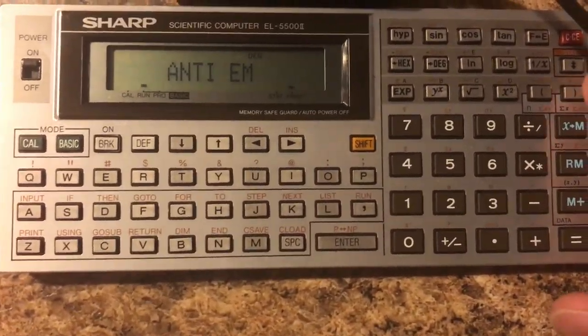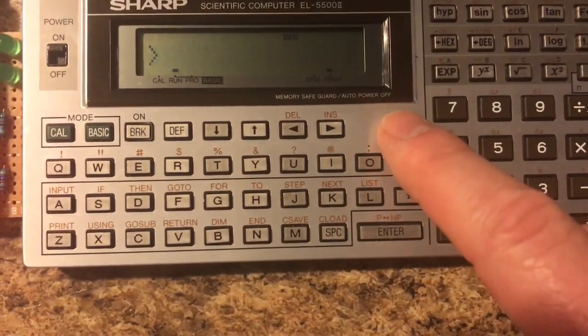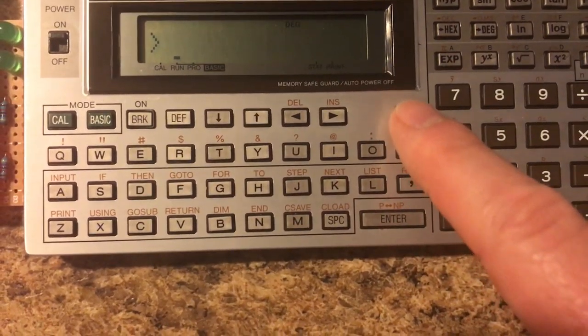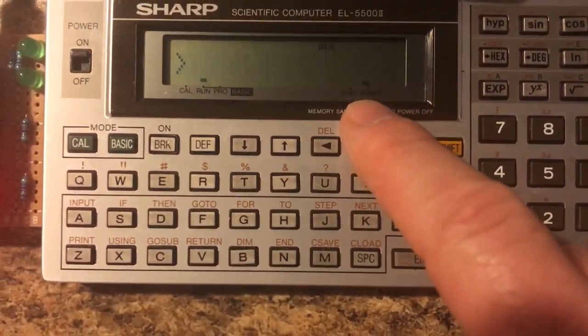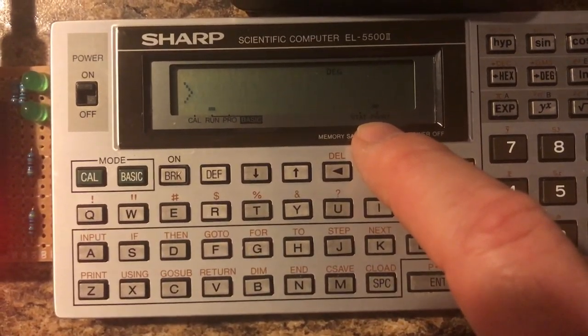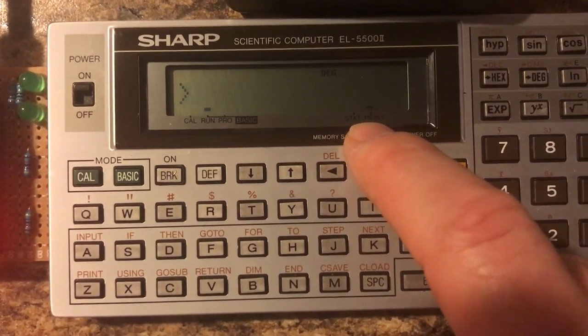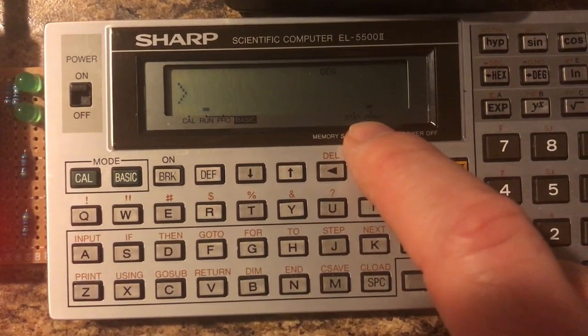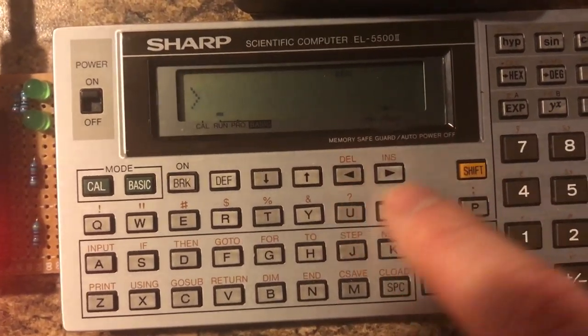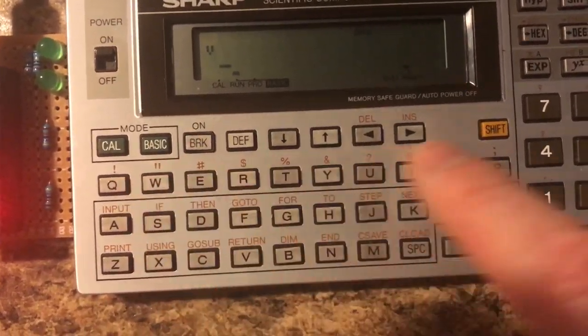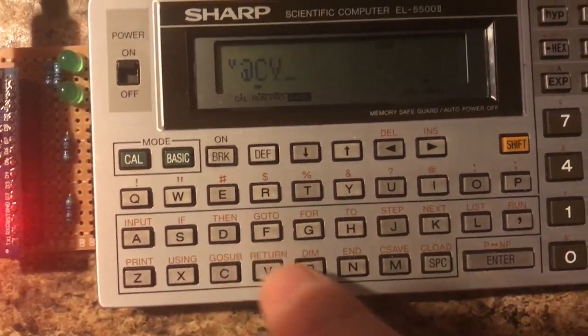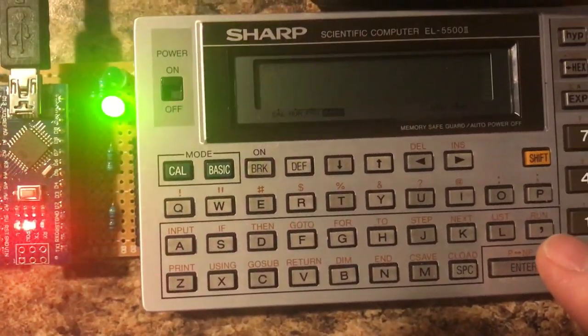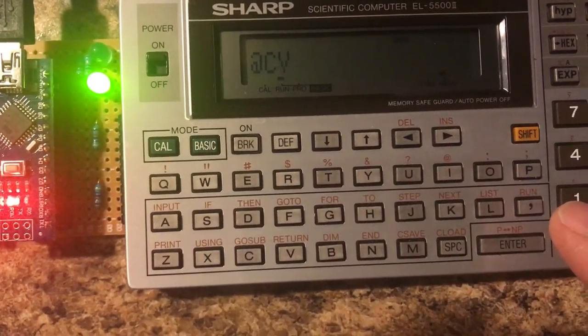I'll show you how this works. First thing you need to do is make sure that the print is enabled with shift print. A little print indicator goes on there. That's actually how the Sharp communicates with Antiem is through the print interface. Now I'm going to send commands. If I send @CV that enables CV mode. You'll see the green light for the CV side will go on there indicating that CV mode is active.